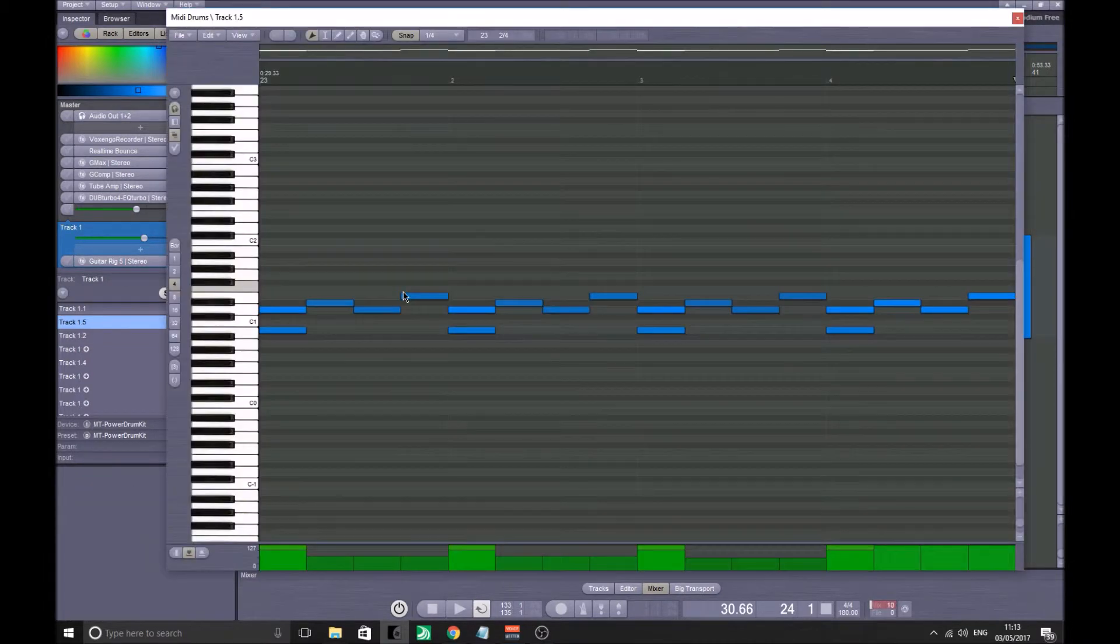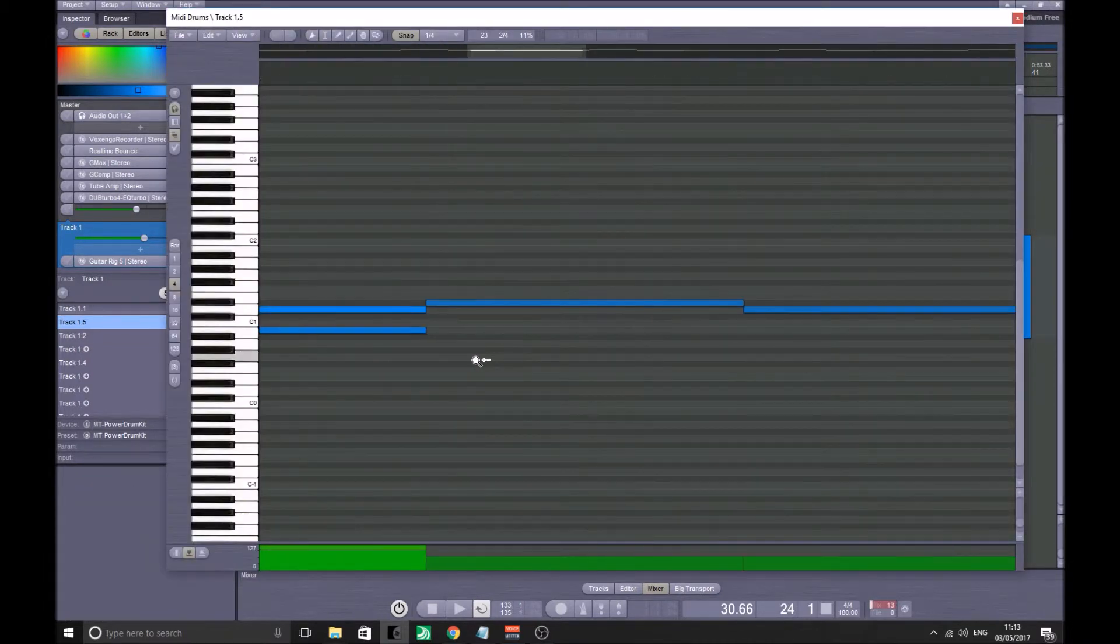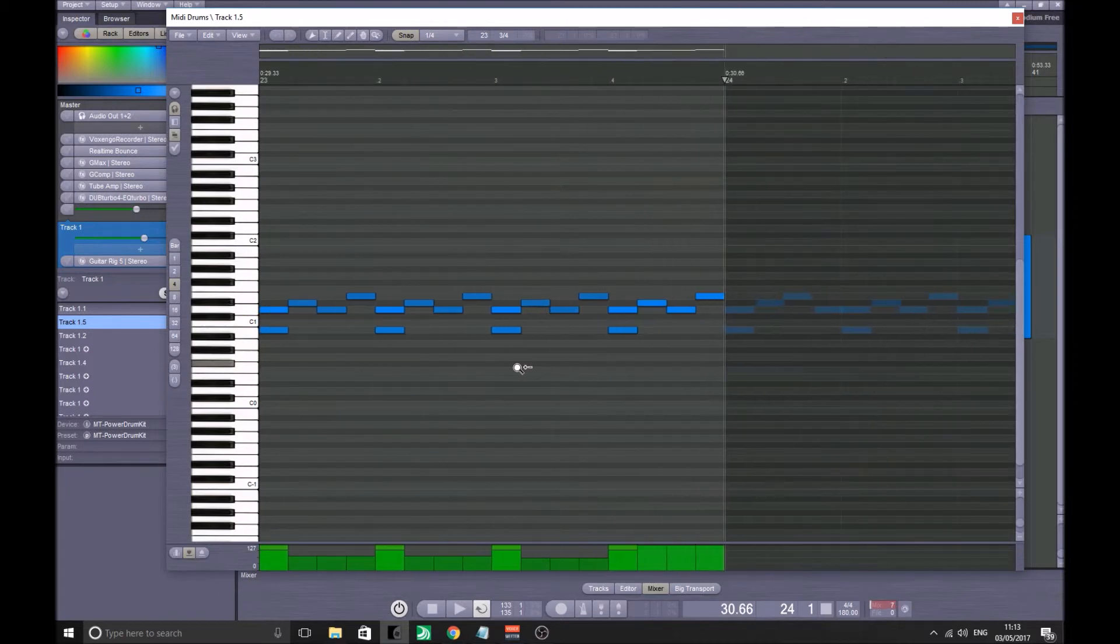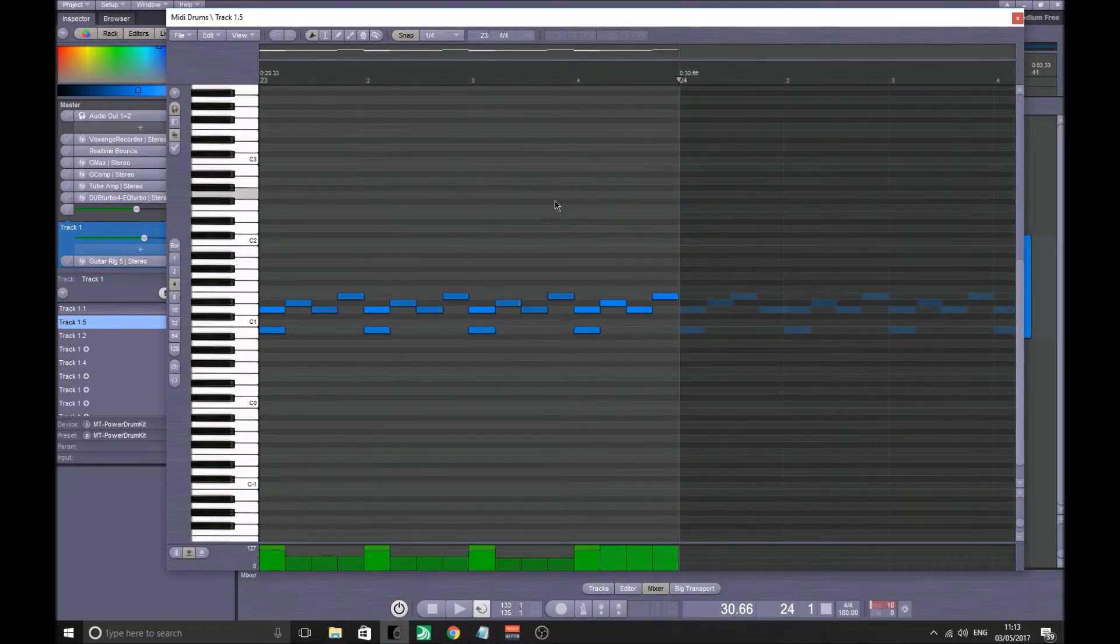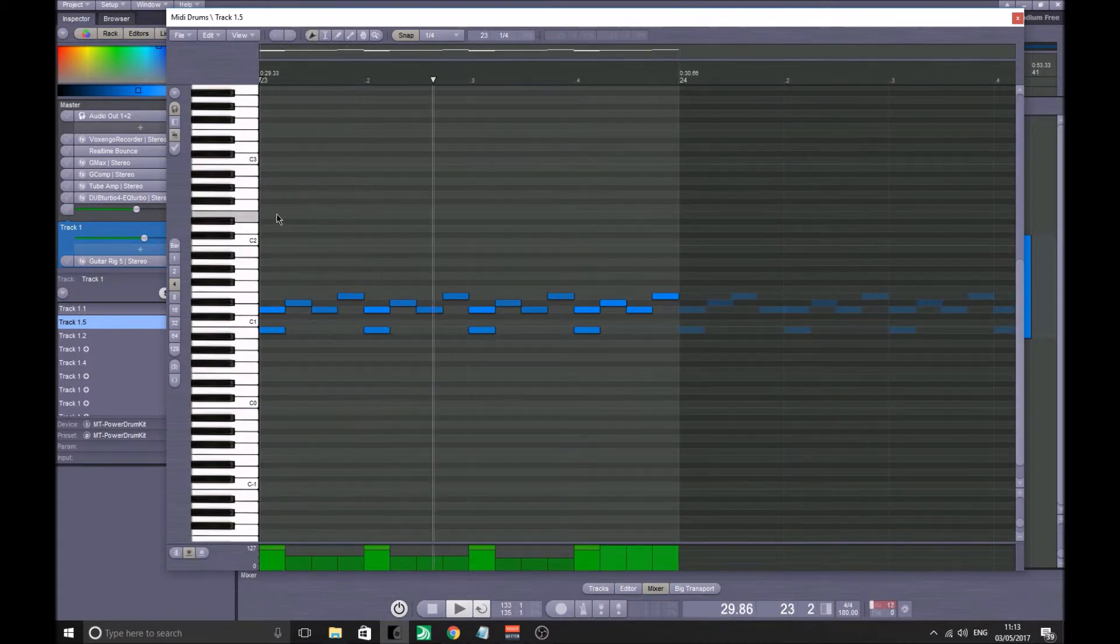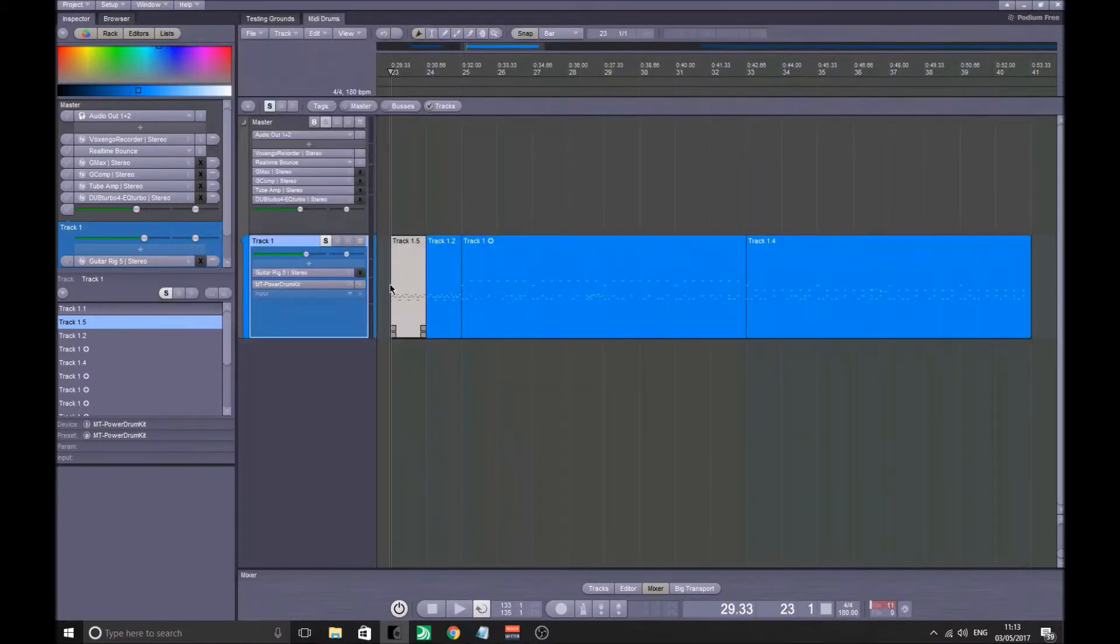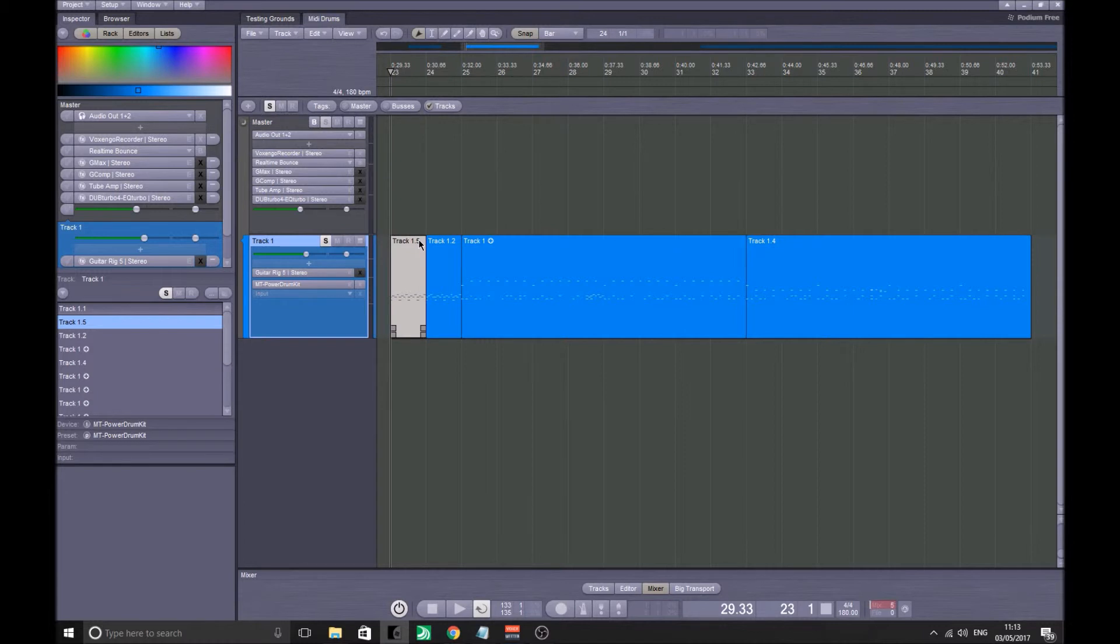As opposed to this one which hasn't been adjusted. Let's listen to them back to back. The first one was very robotic because it is a robot doing it, I guess.